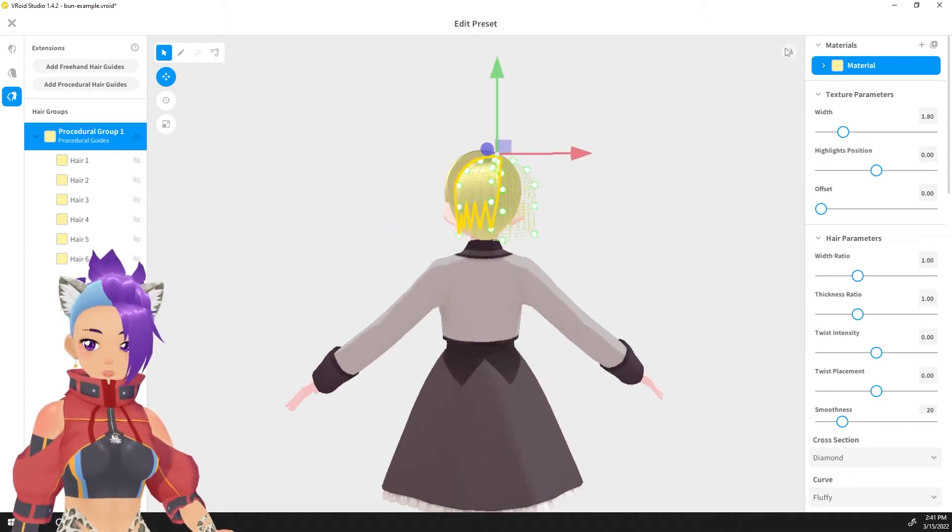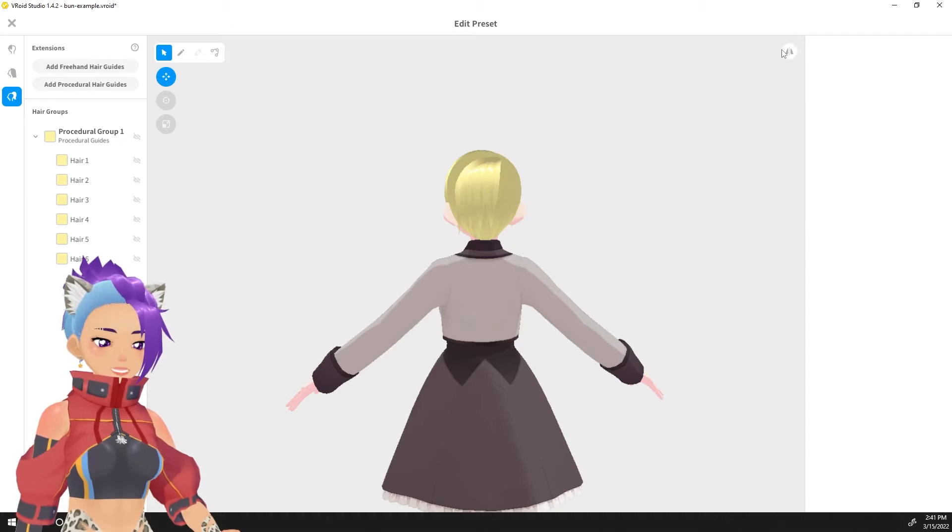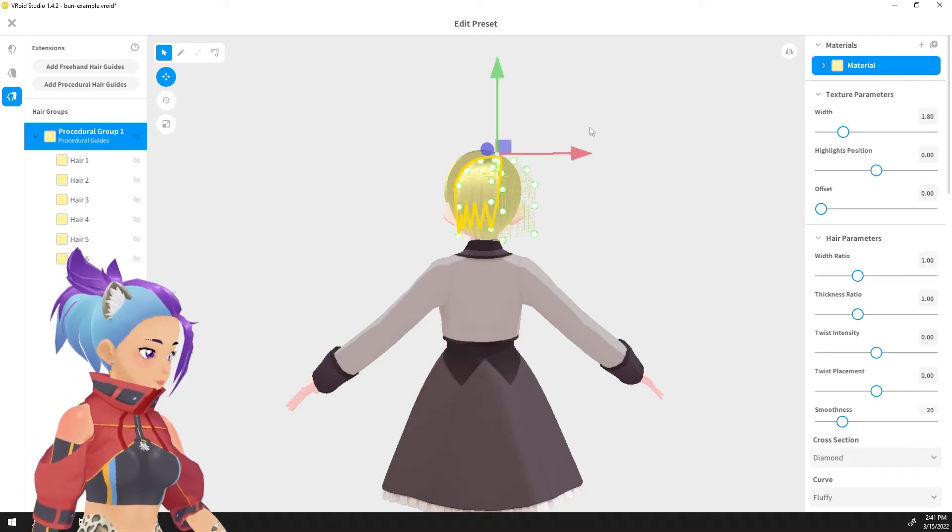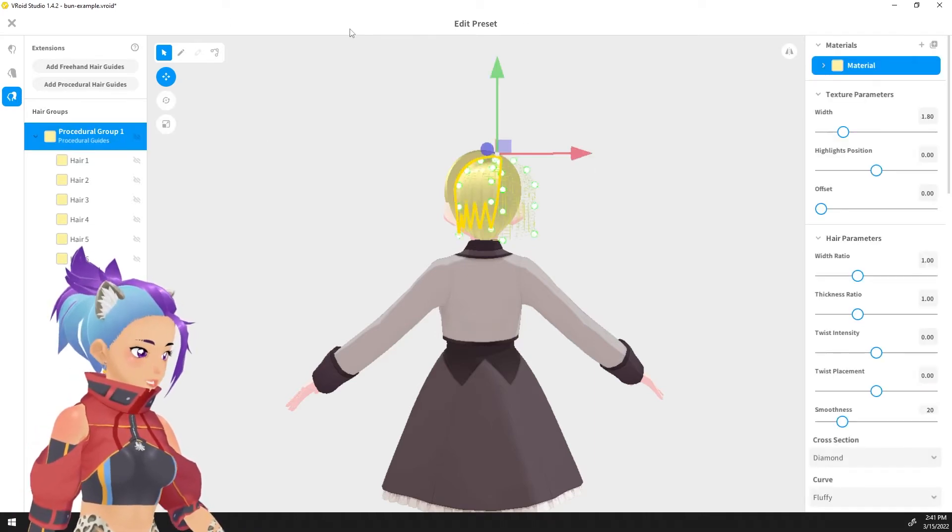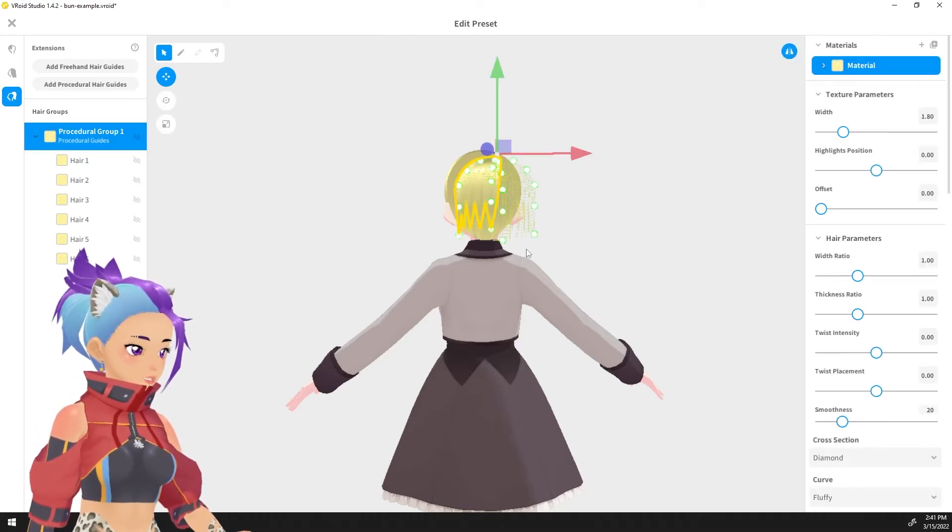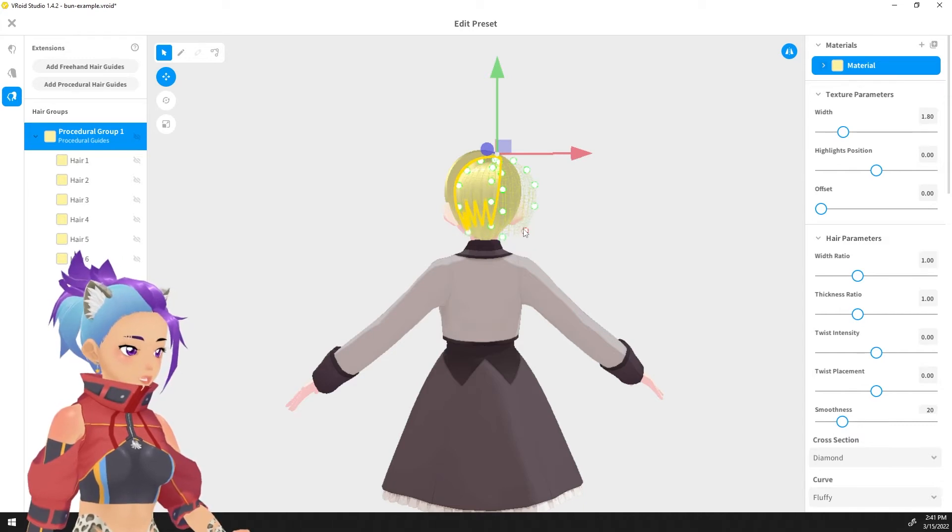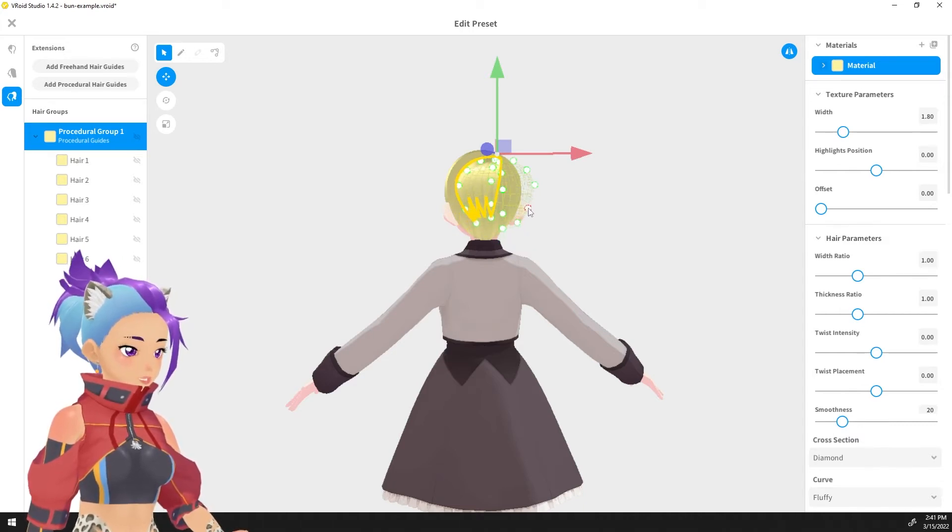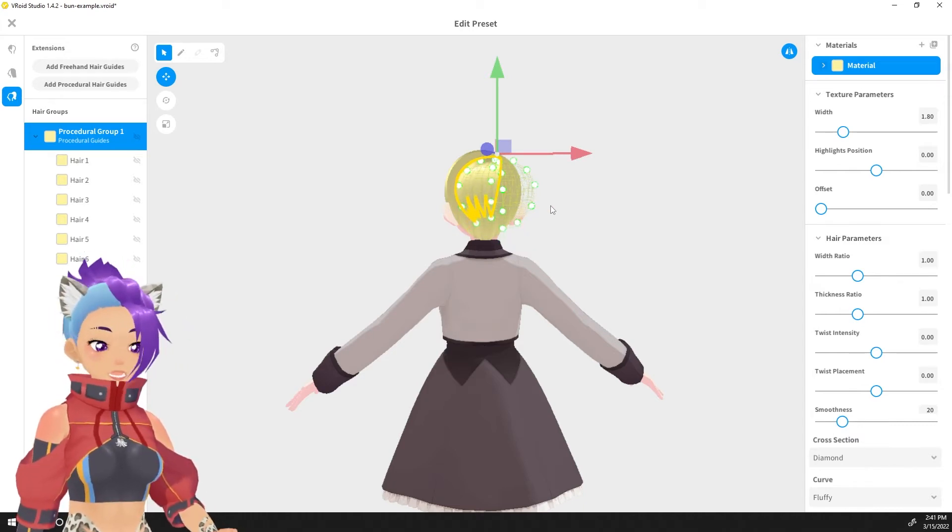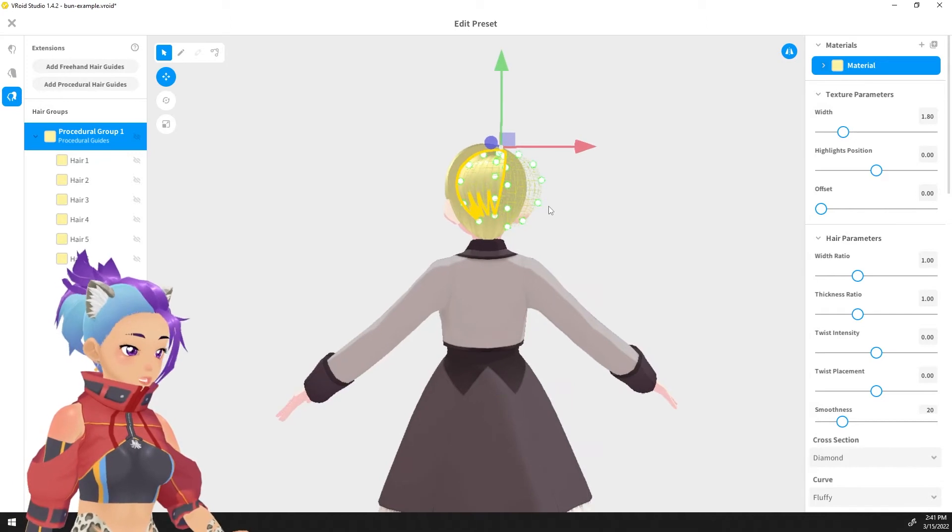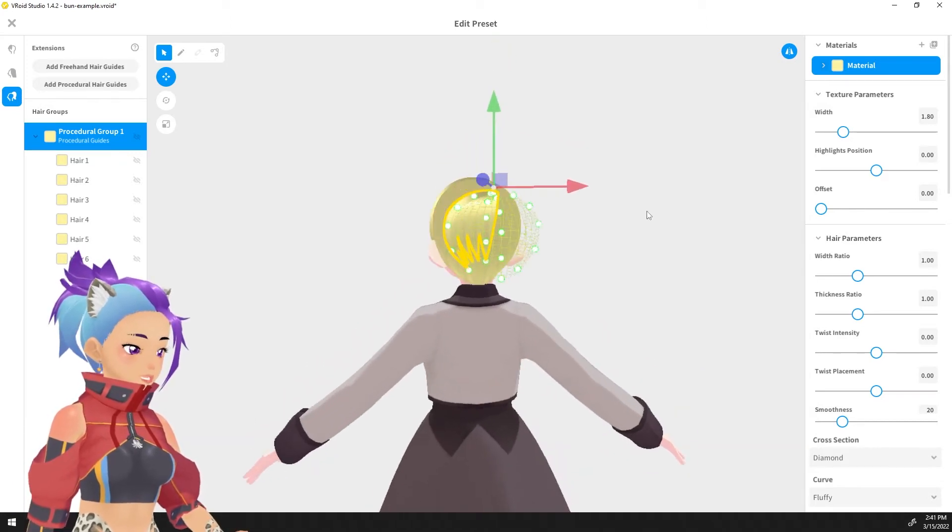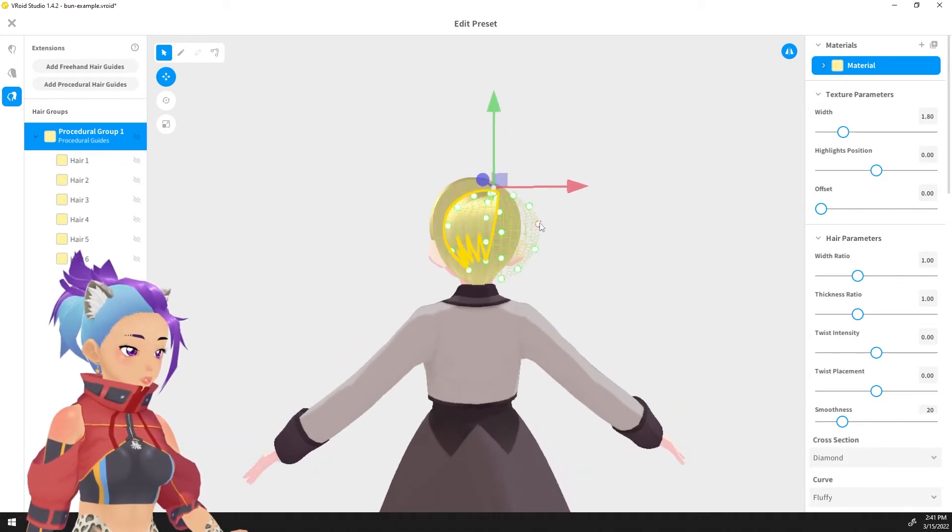Don't worry about the size of the bun right now, we are going to handle that in another step. All we really care about at the moment is making sure that this is shaped like a bun.